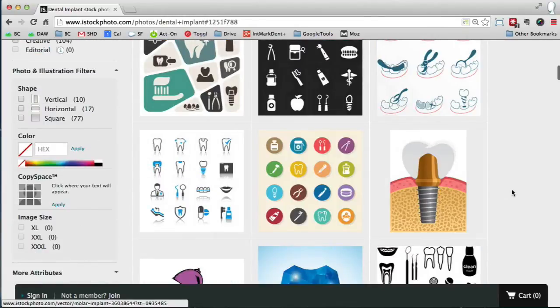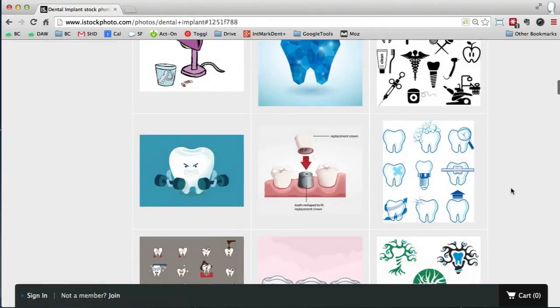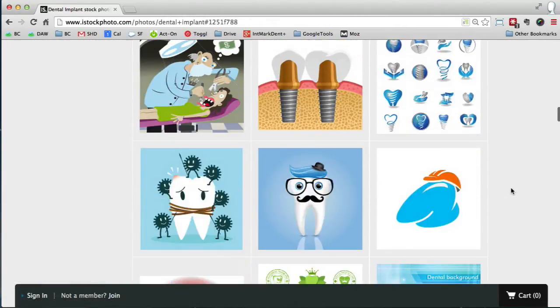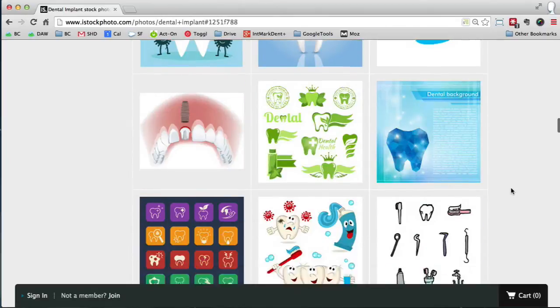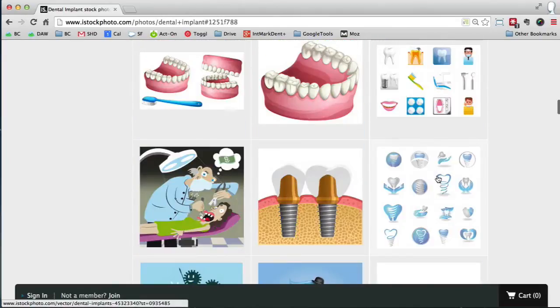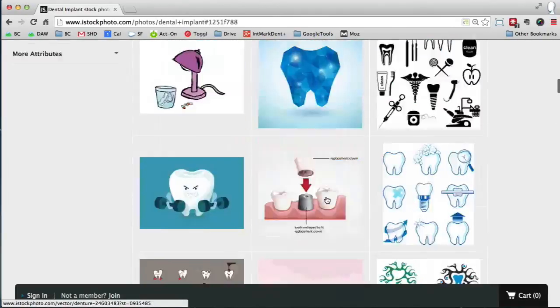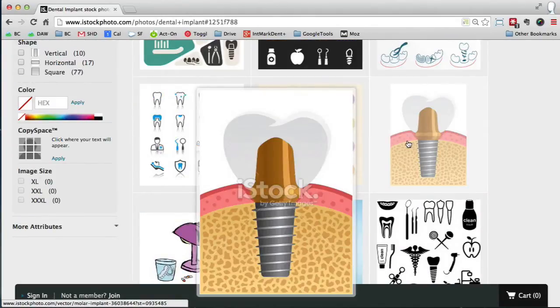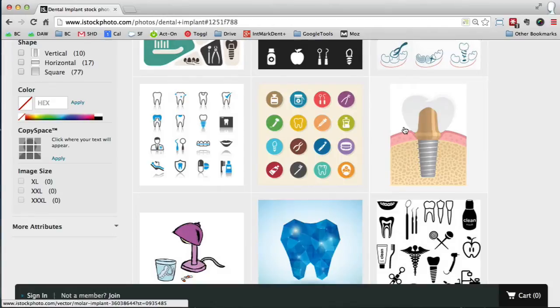Okay, let's say we found one that we like. Let me find one that I like. How about this one? So I'm going to click on it.